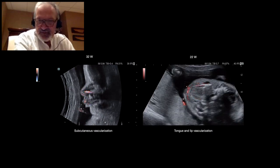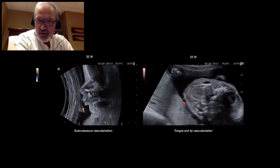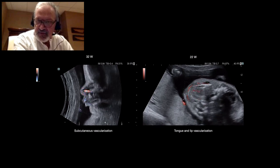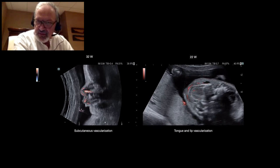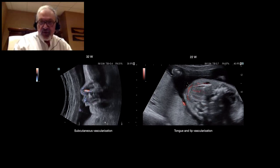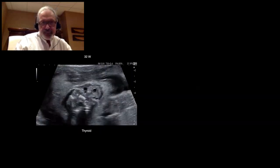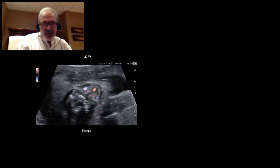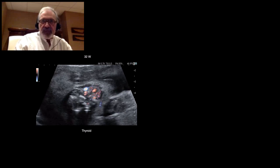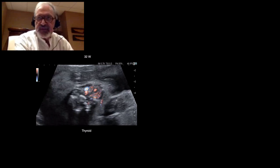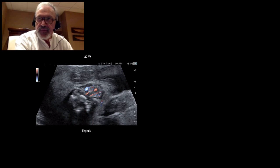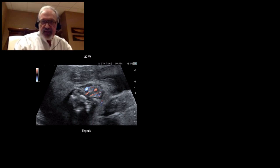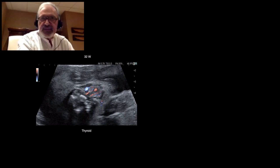Here is the transversal section. You can see the lower lip and the tongue, and the vascularization through the lips and in the tongue. This is a thyroid at 32 weeks. You can see the carotid and jugular vein. The vascularity of the thyroid is not visible when the thyroid is normal, but with DFI, its afferent vessels are visible, as you can see here.